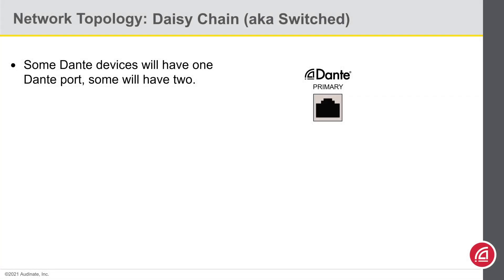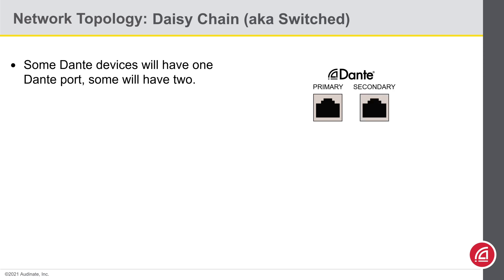Some Dante devices will have one network port on them, and those are pretty self-explanatory. But other Dante devices will have two ports on them.